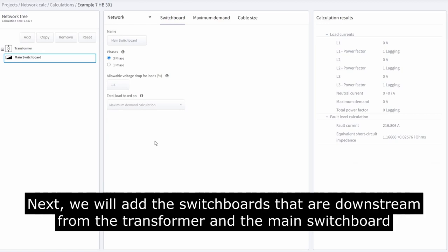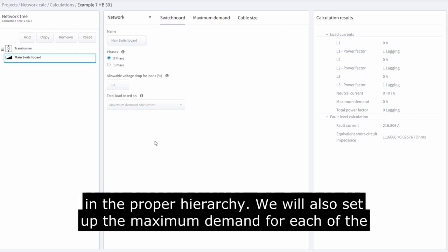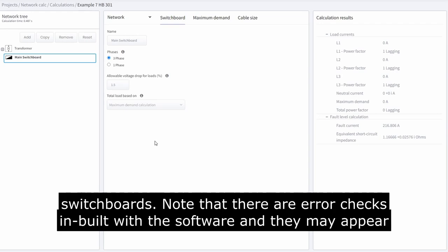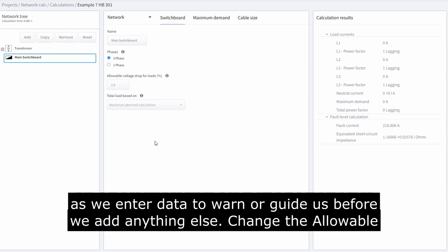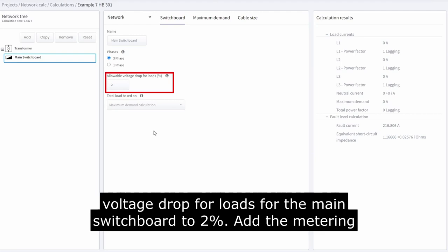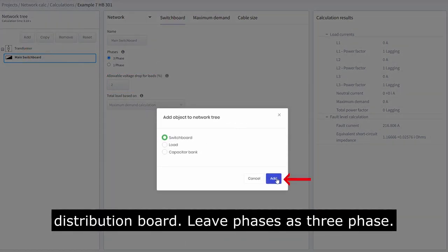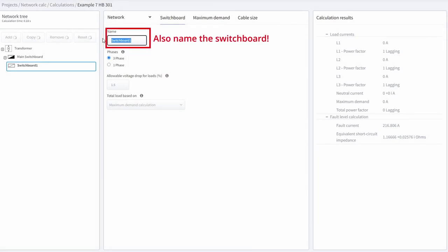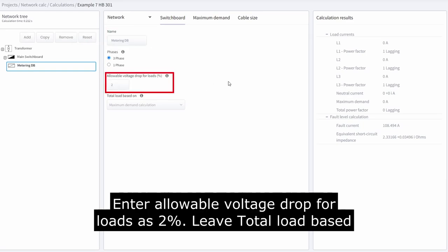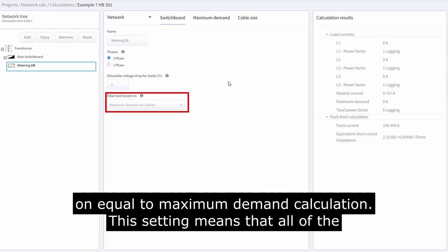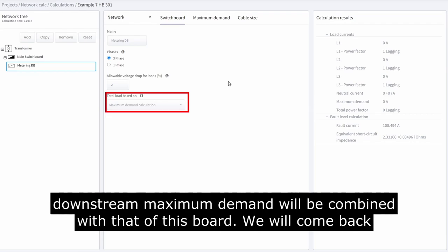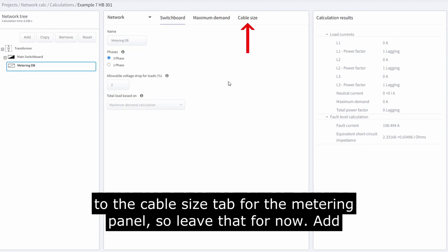Next, we will add the switchboards that are downstream from the transformer and the main switchboard in the proper hierarchy, and set up the maximum demand for each switchboard. Note that there are error checks built into the software that may appear as we enter data. Before we add anything else, change the allowable voltage drop for loads for the main switchboard to 2%. Add the metering distribution board, leave phases as 3-phase, and enter allowable voltage drop for loads as 2%, leaving total load based on equal to maximum demand calculation. We will come back to the cable size tab for the metering panel.